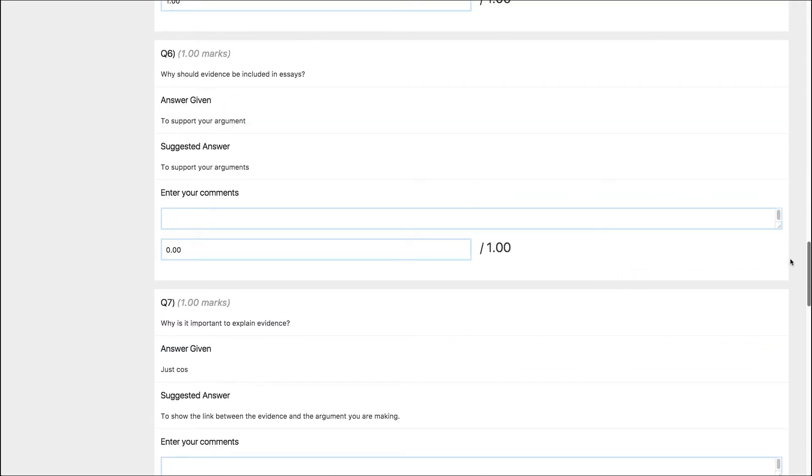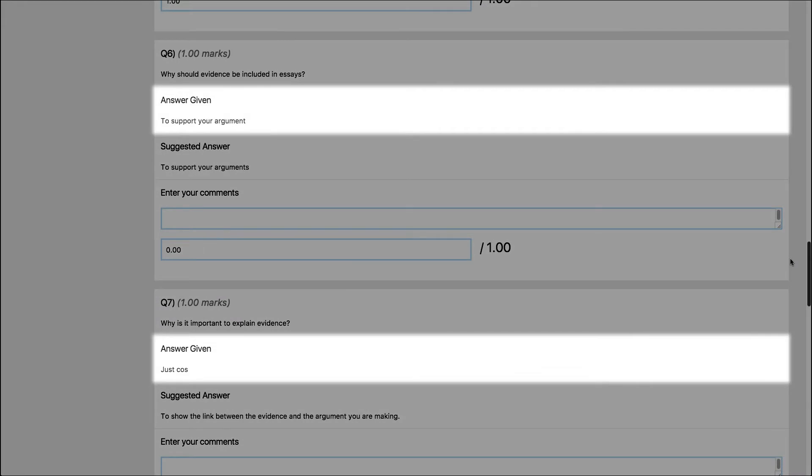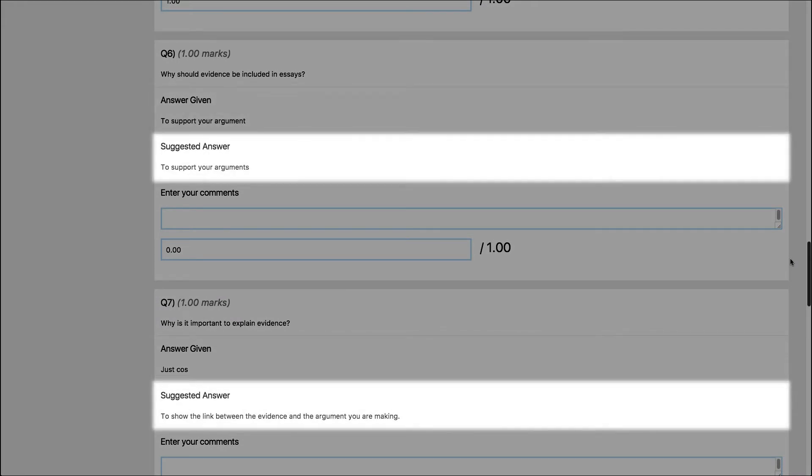For other types of questions such as short answer or rich text questions, you'll need to review the questions and assign marks. The student's answer will be at the top and the suggested answer will appear underneath.